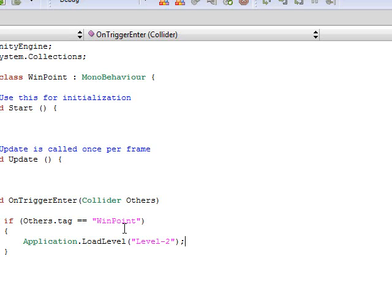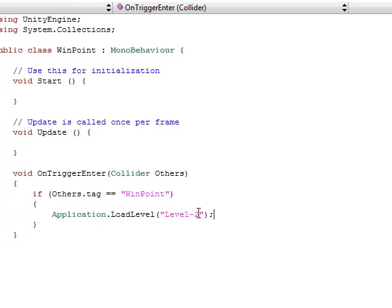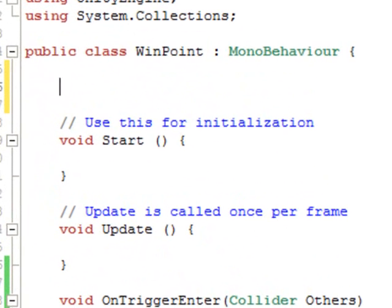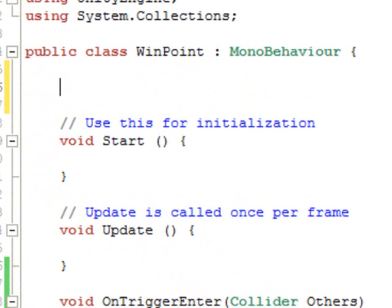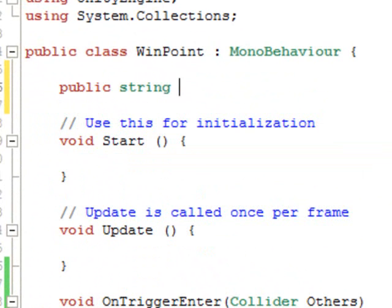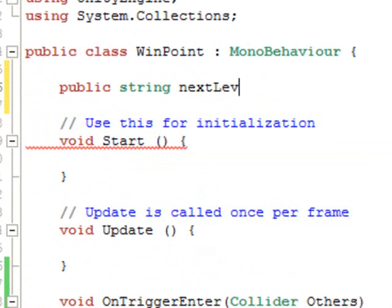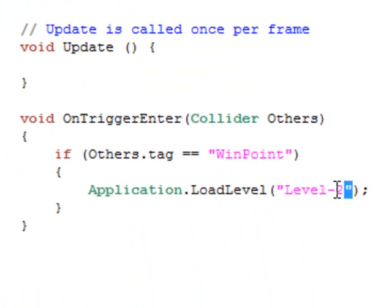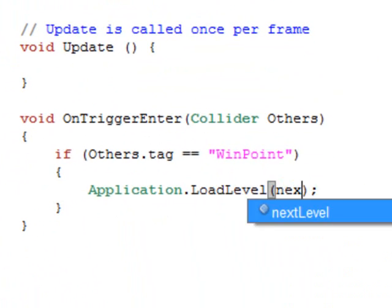But instead of writing this, I am going to make a variable here, string variable. So public string nextLevel.